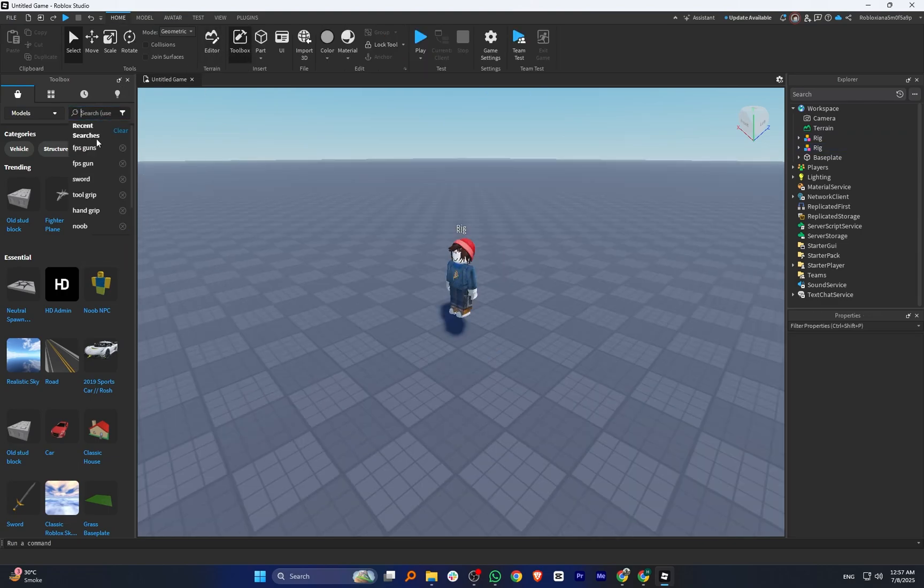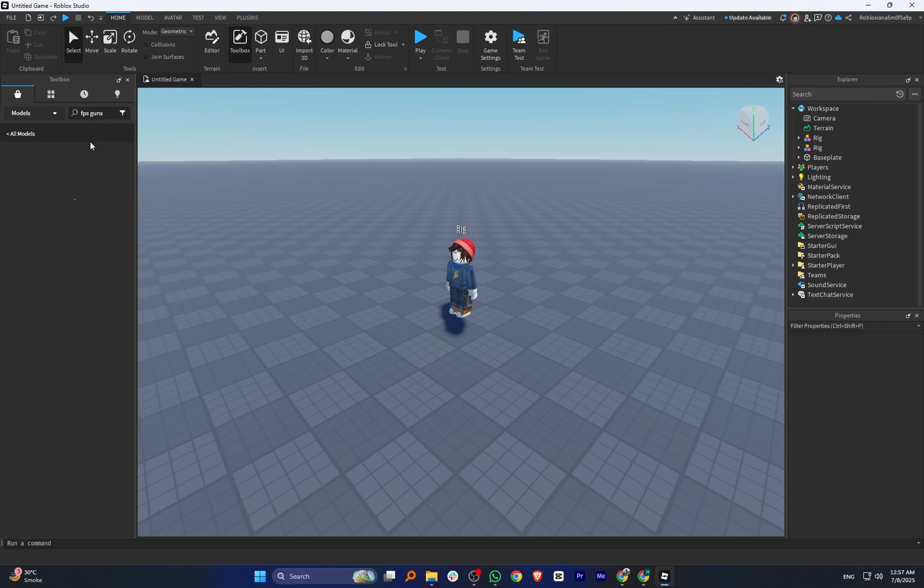In the search bar, type FPS guns and press Enter. You'll see a list of gun models appear.